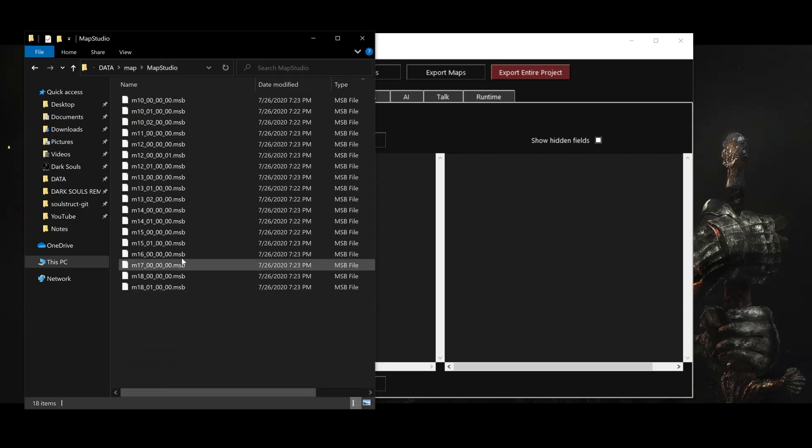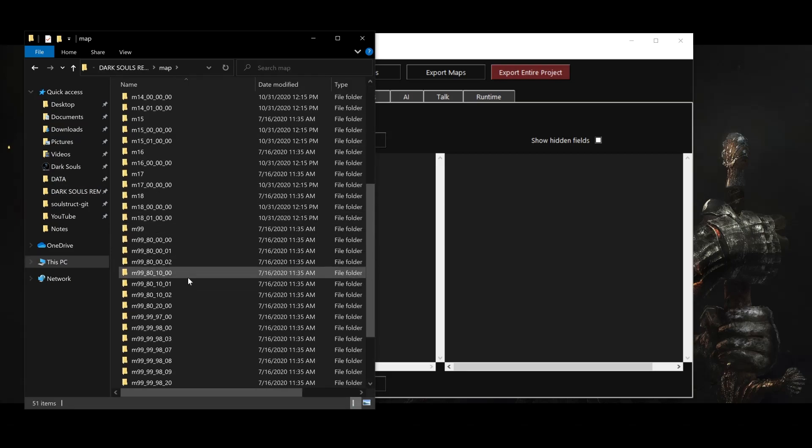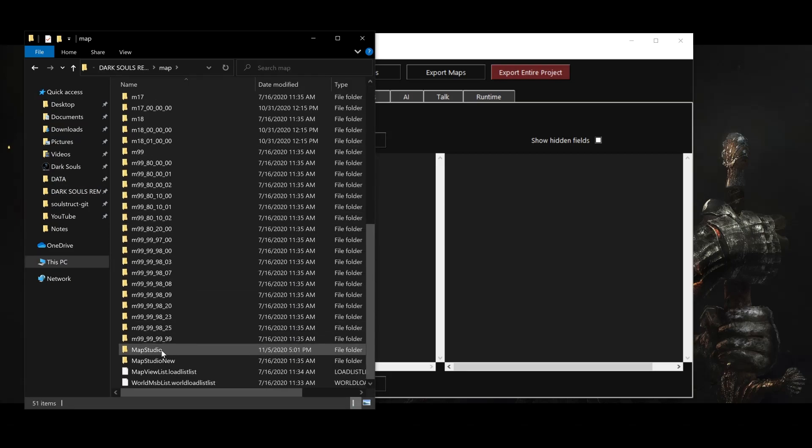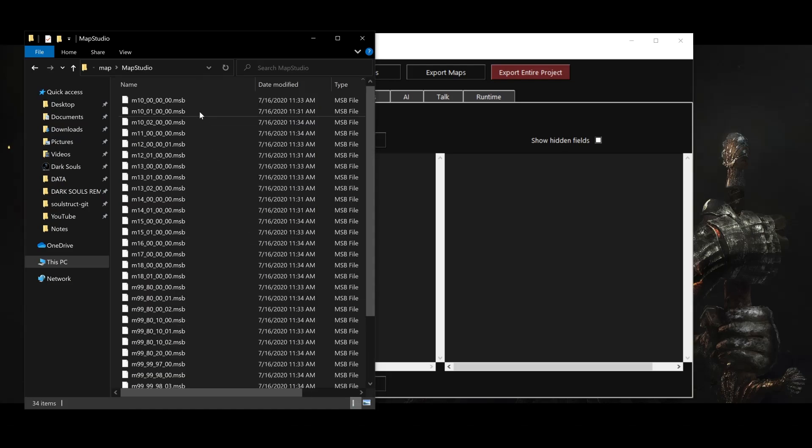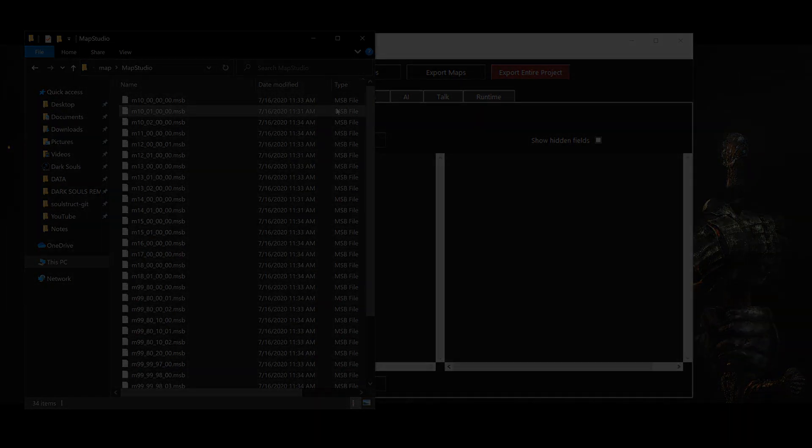And one more note before we dig into the map data. The MSB files used in the original Prepare to Die edition on PC and the new Remastered edition are completely identical, except for the few genuine changes they made in DSR, like that new bonfire near Vamos in the Catacombs. Other than that, you can simply copy and paste these files from one game to another. This is not the case for any of the other file types we'll be looking at in this video series, so keep that in mind.